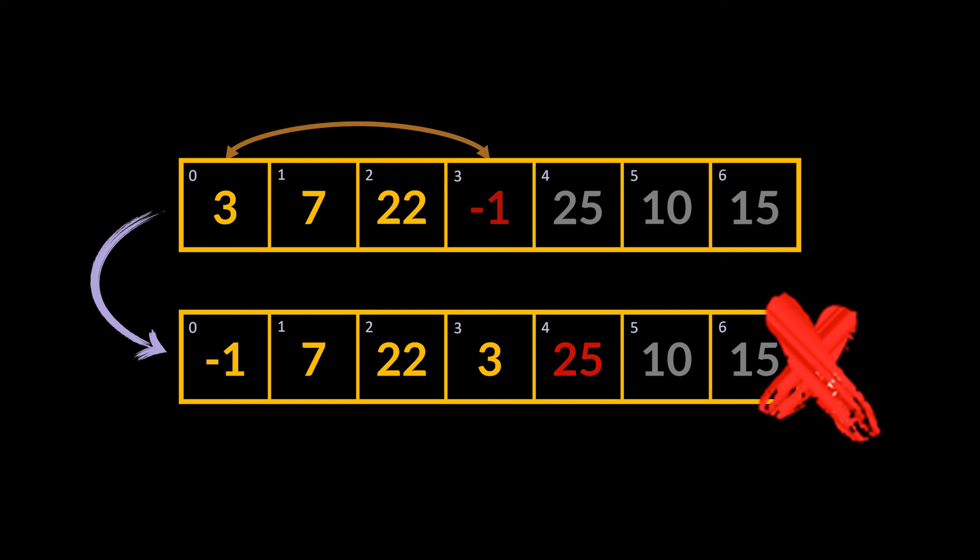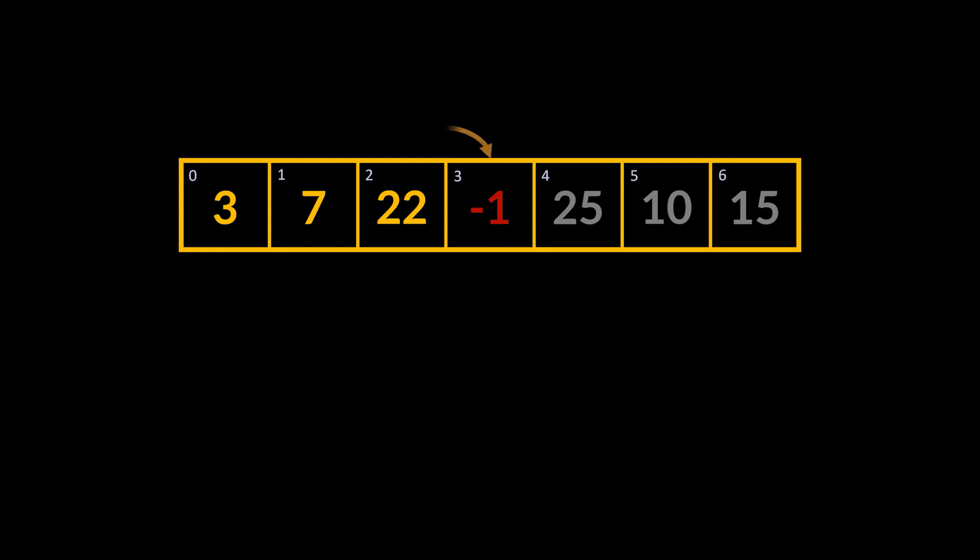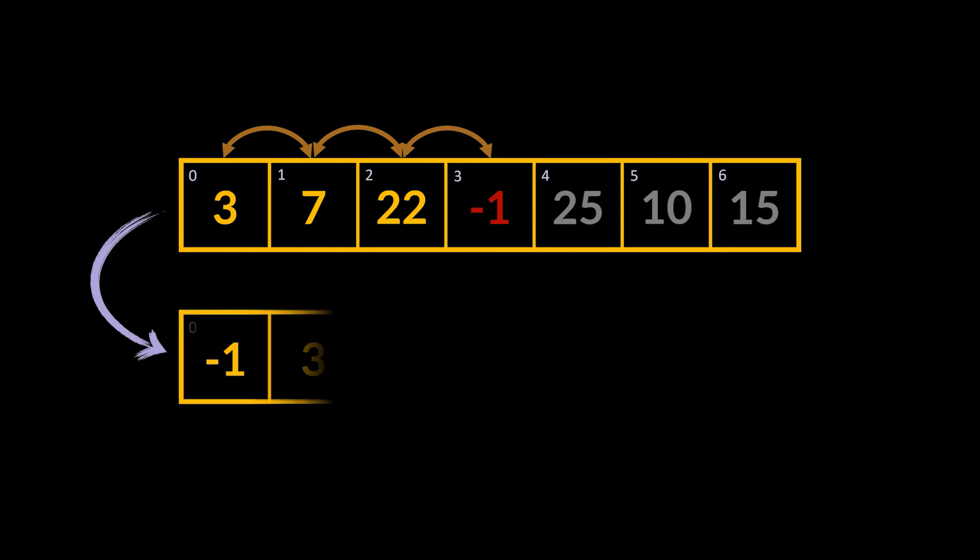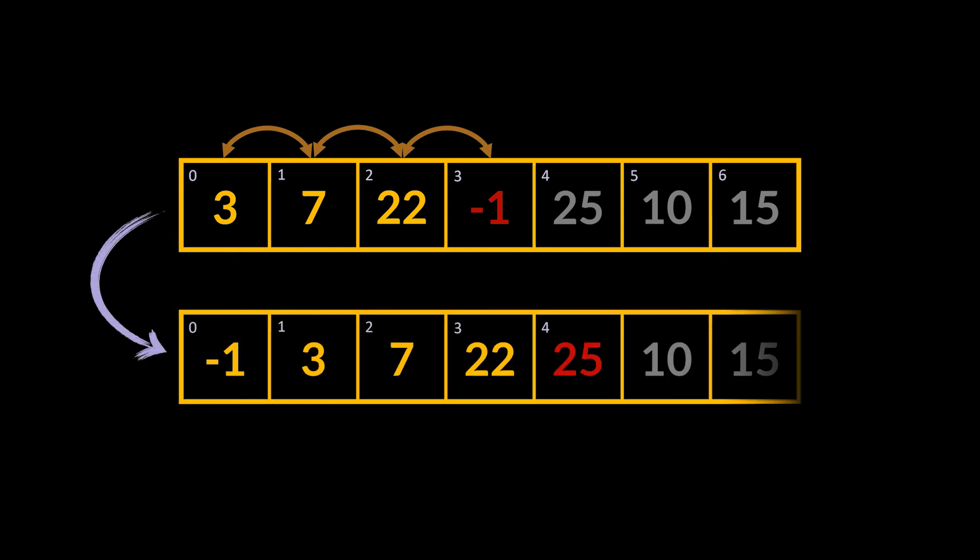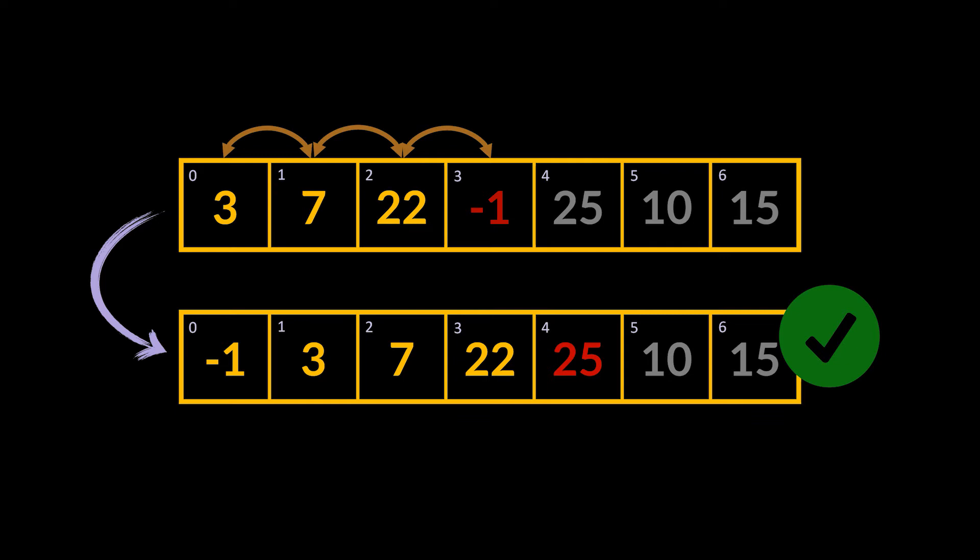So to insert the minus one, what we have to do is make place for it. To do that, it should be swapped with the elements preceding it one by one. So we have to first swap it with twenty-two, then swap it with seven, then with three, and only after that the ordering will become minus one, three, seven, and twenty-two as we wanted it.